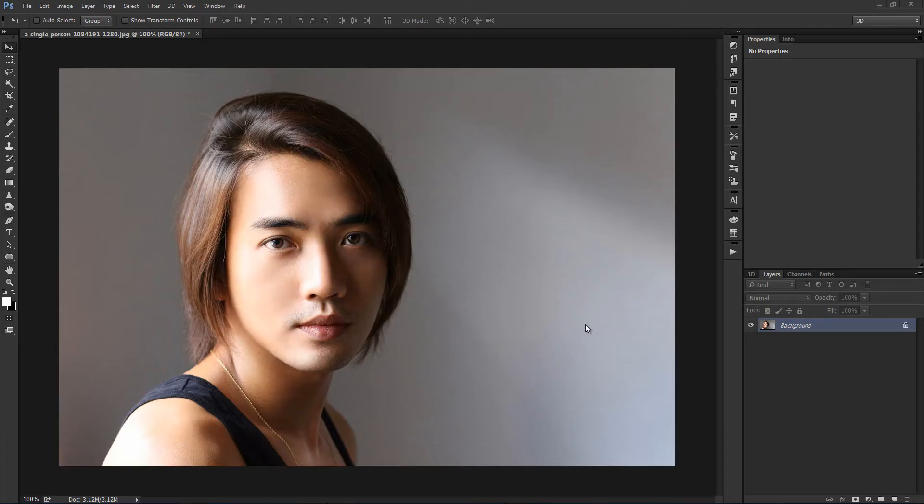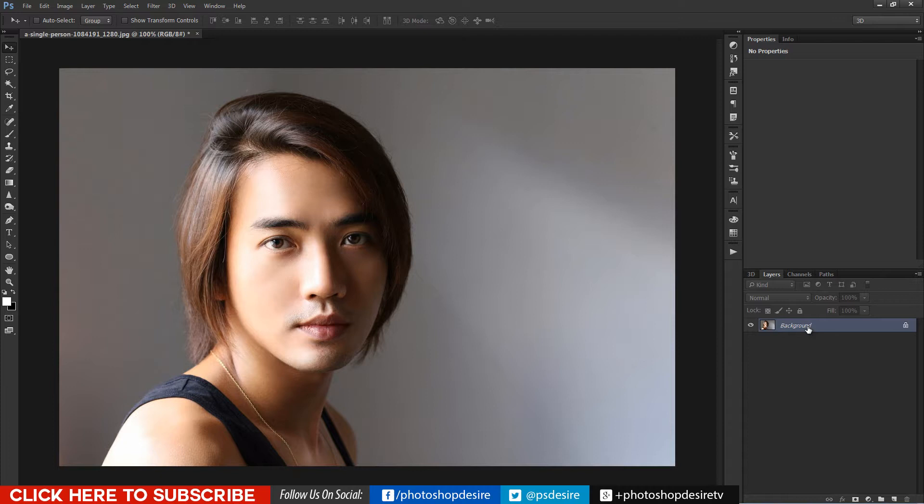Welcome to psdesire youtube channel. In this video I will show you how to make a colorful light painting effect in Photoshop.